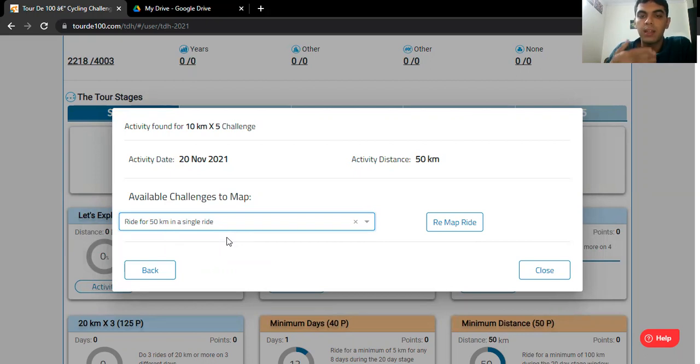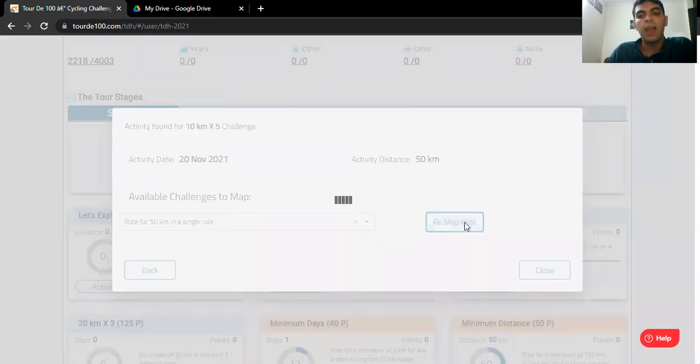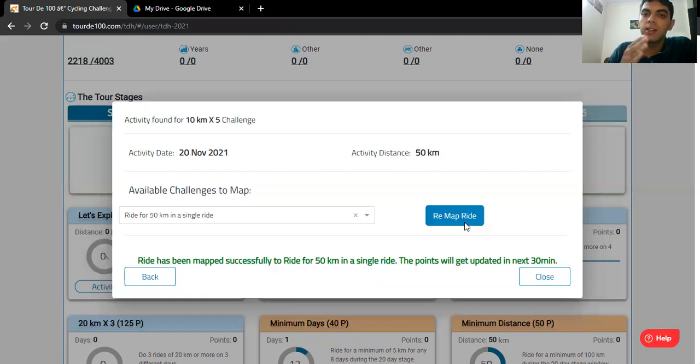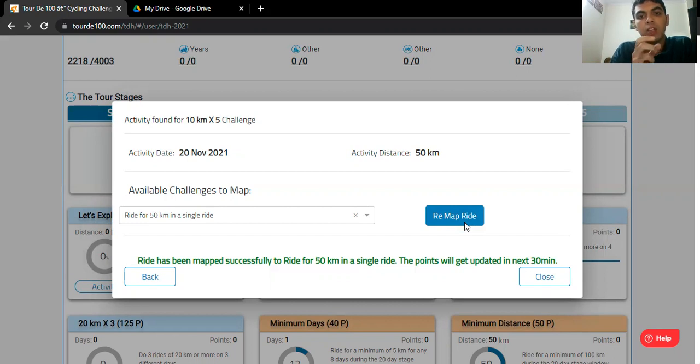Click on remap ride and within 30 to 45 minutes your ride will be remapped and it will be updated. And even you will be able to see the status of the same, but you might have to wait for 30 to 45 minutes.